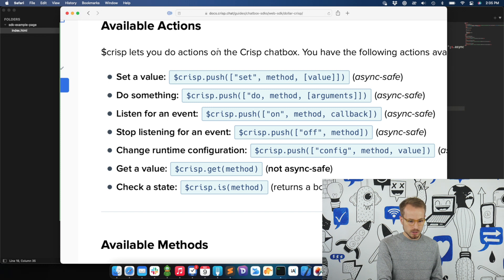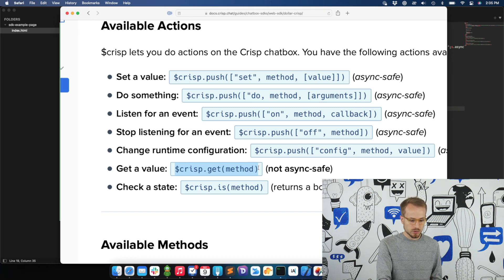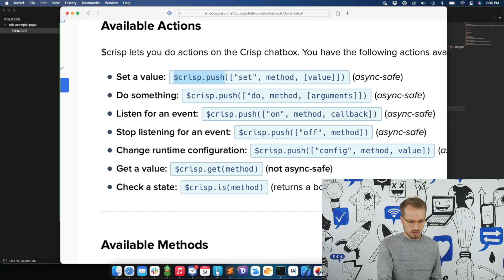One important thing to note is that some functions are not async safe. This means you cannot call them immediately after your page is loaded, because the CRISP chatbox is not necessarily loaded yet. You need to wait for the CRISP chatbox to be loaded. The functions starting with push can be used even before CRISP is loaded — you push an action into a stack which will be processed later whenever the CRISP chatbox runs.